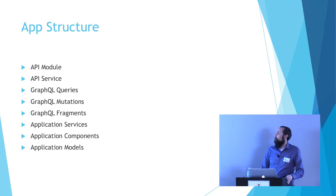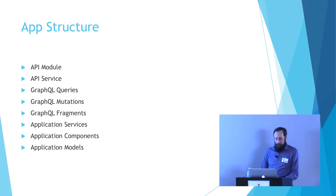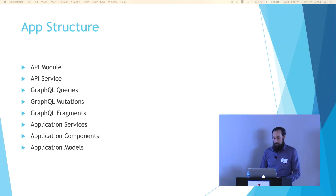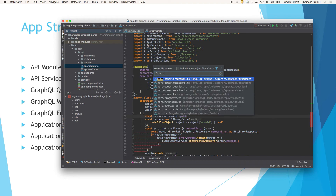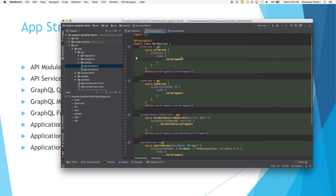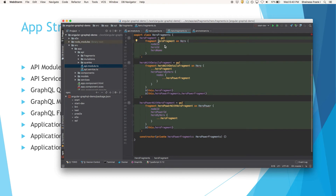As far as application structure — we've covered the API module and API service, and looked at a few GraphQL queries. This demo app is a Tour of Heroes version of the Angular tutorial. Some example hero queries: grab all heroes — with PostGraphile, when something returns a list it's going to be inside a nodes object, so you get a list of nodes each containing a hero fragment. A hero fragment has a node ID, a hero ID, and a hero name.